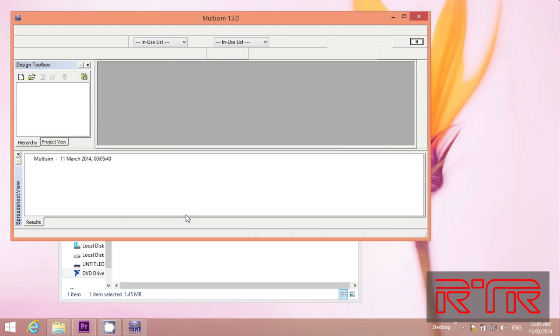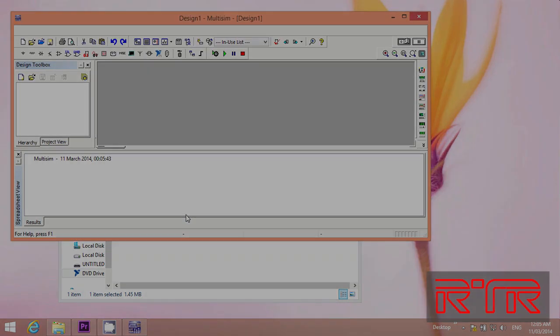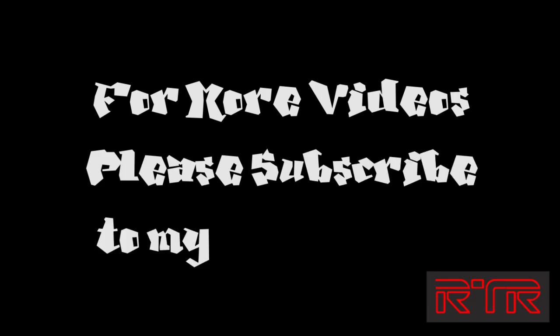Good luck and see you later in another movie. For more videos, please subscribe to my channel.